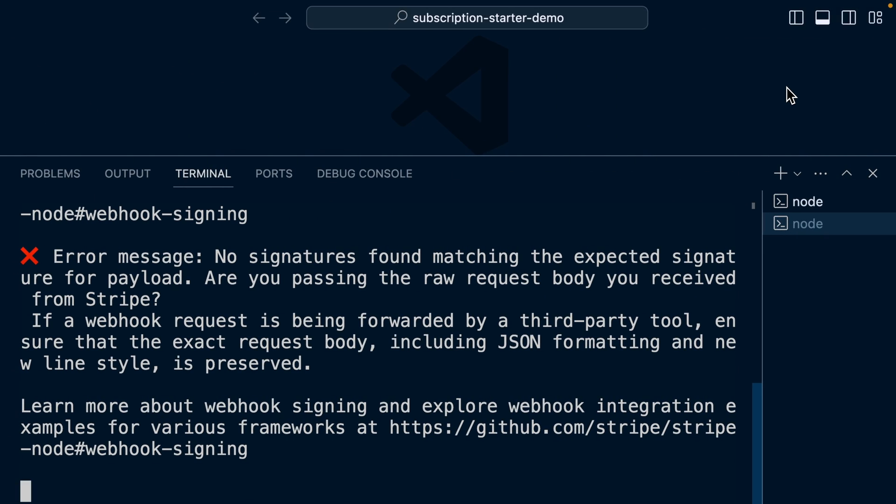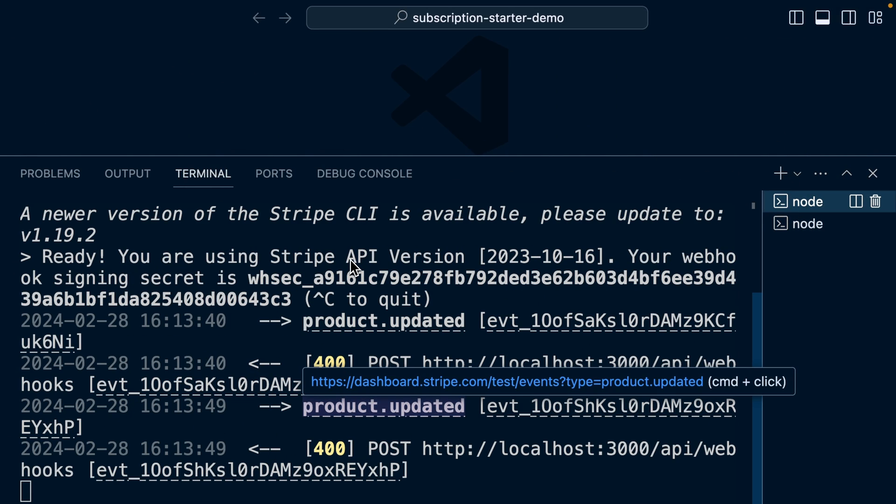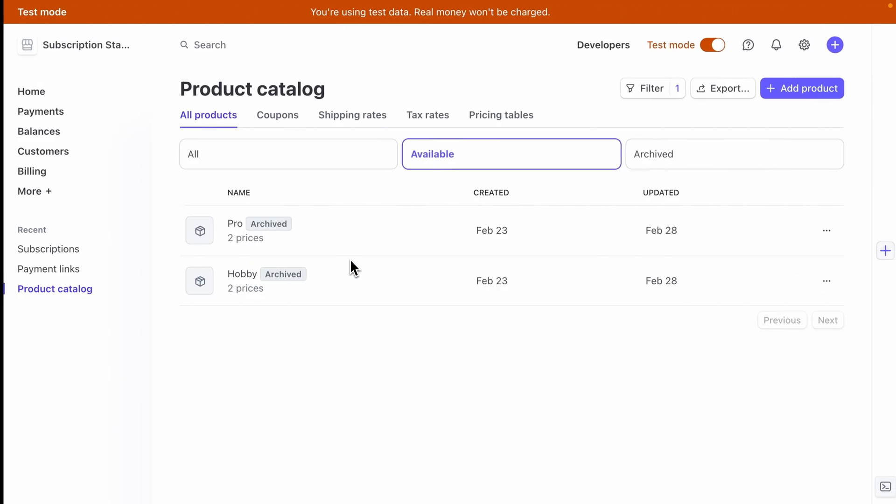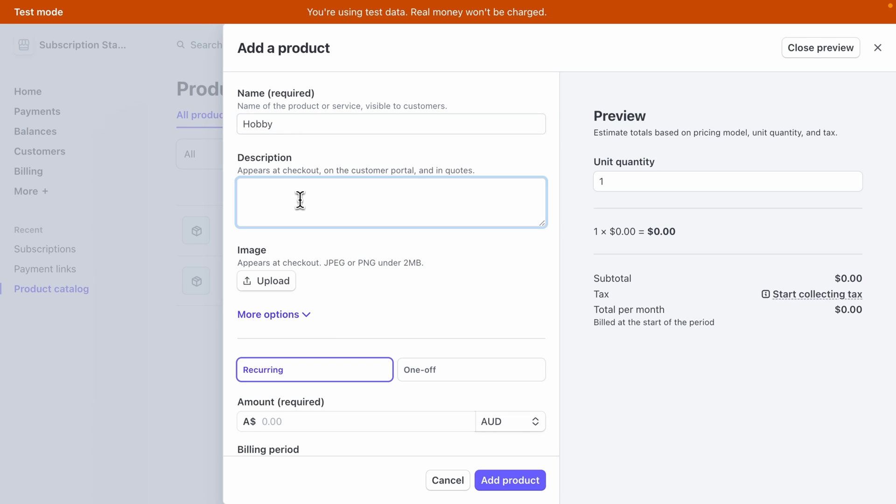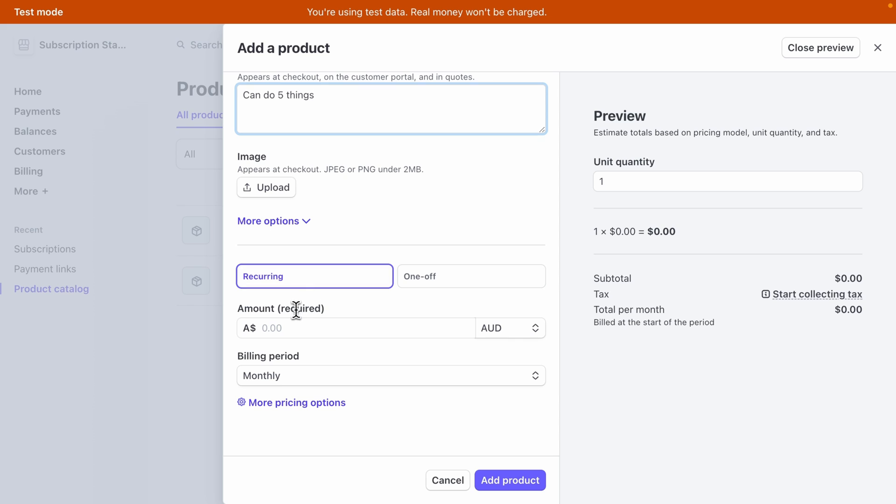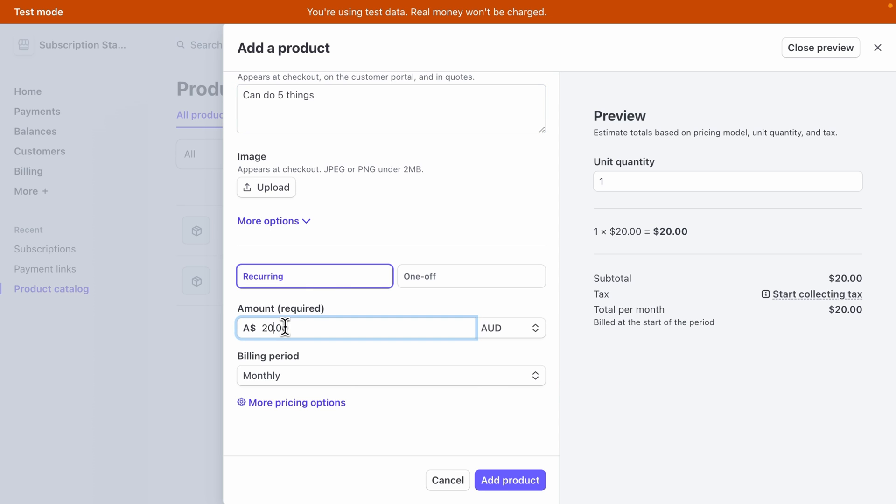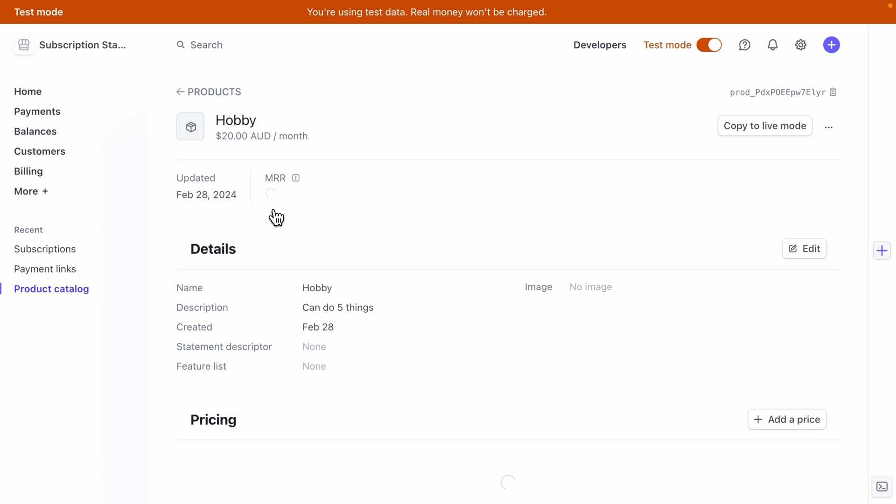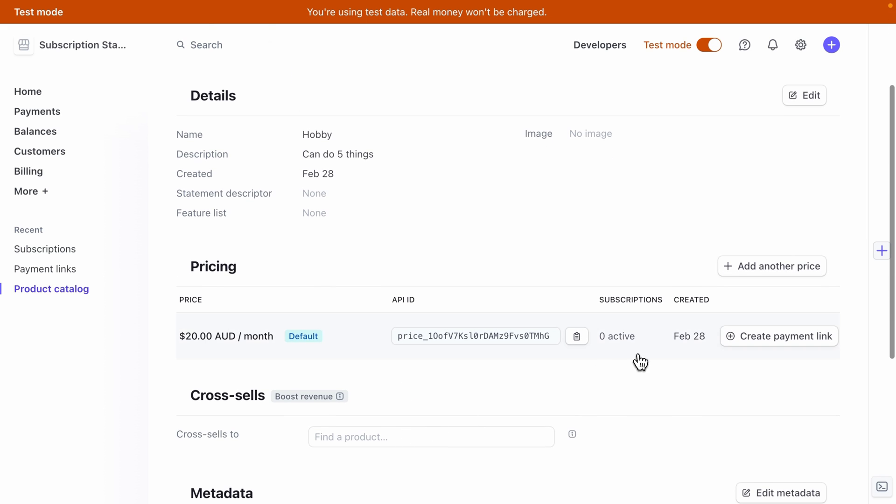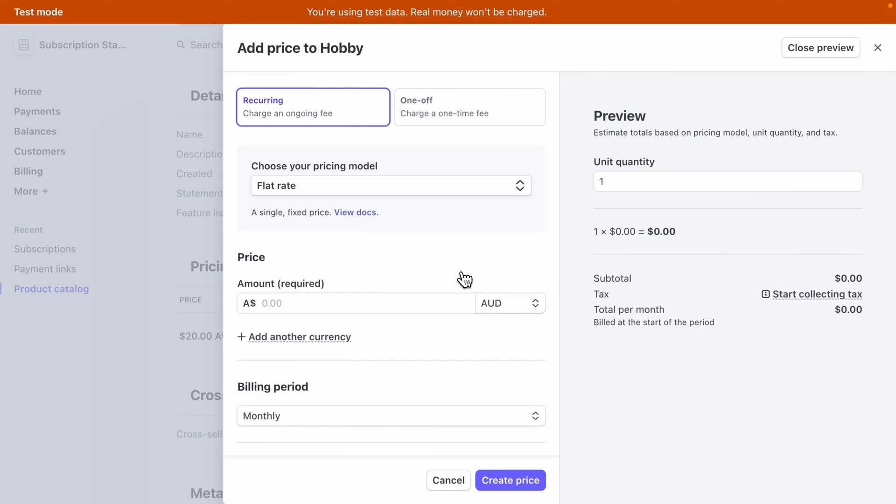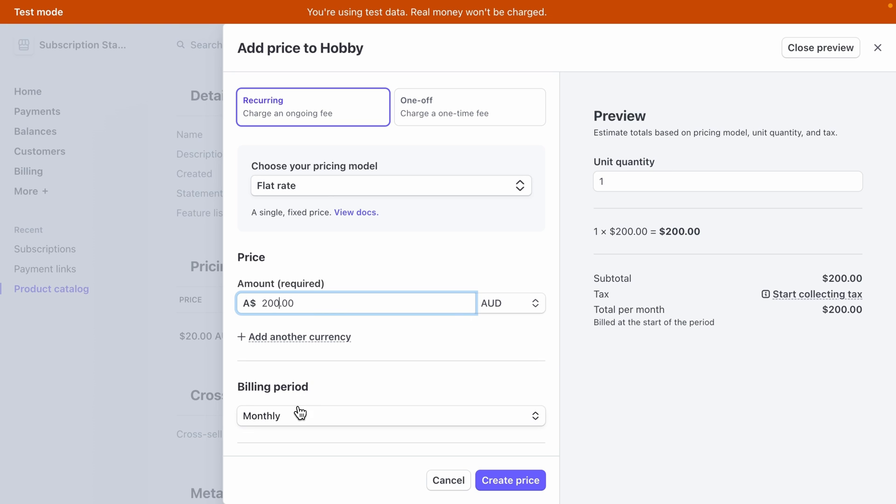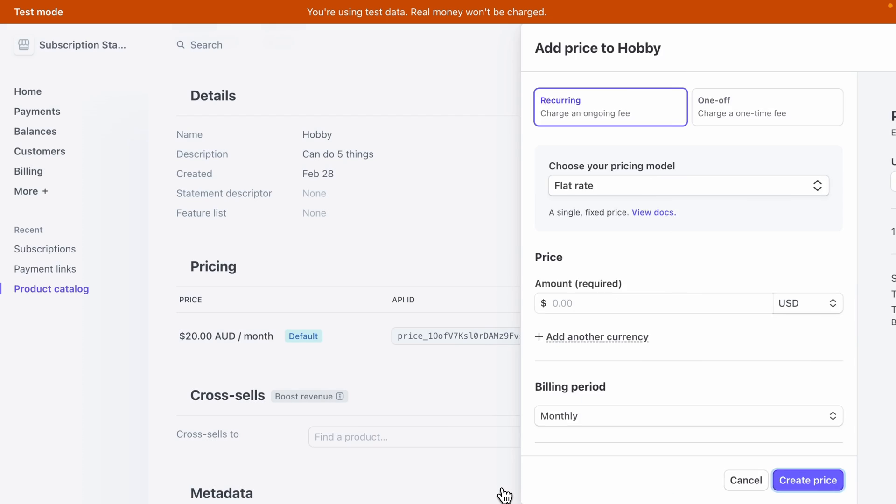And before we actually add these products again, just make sure that we're listening to those Stripe events and forwarding them to localhost. And then back over in the Stripe dashboard, let's add a product. We'll use the same names to keep these consistent. So hobby and the user can do five things. We want this to be a recurring payment of $20 monthly and click add product, and then click into this one, scroll down to pricing and add another price. This one is going to be $200 yearly. And let's create that price.